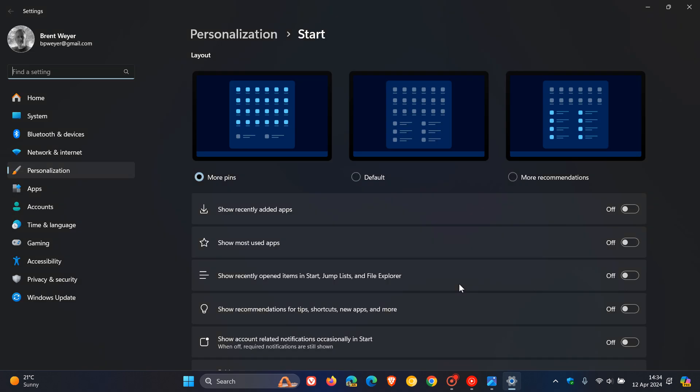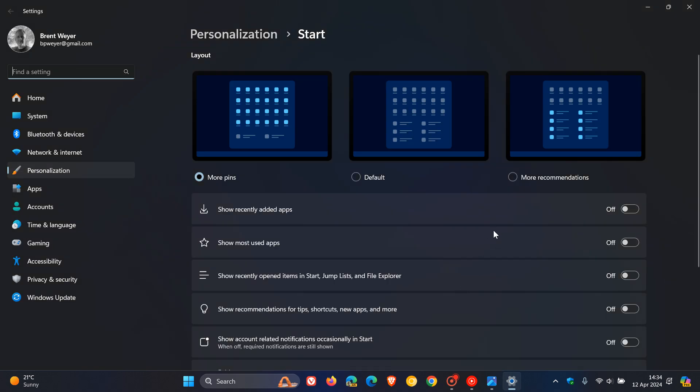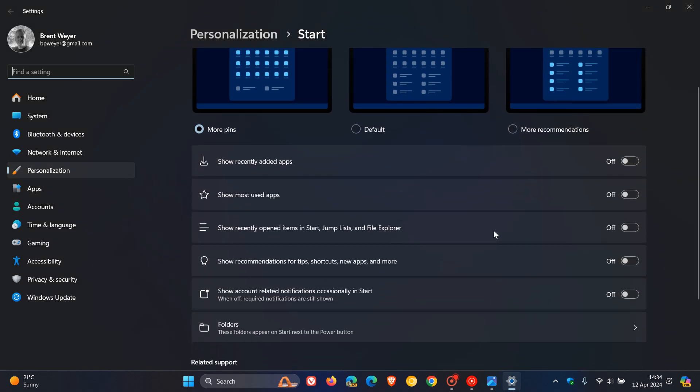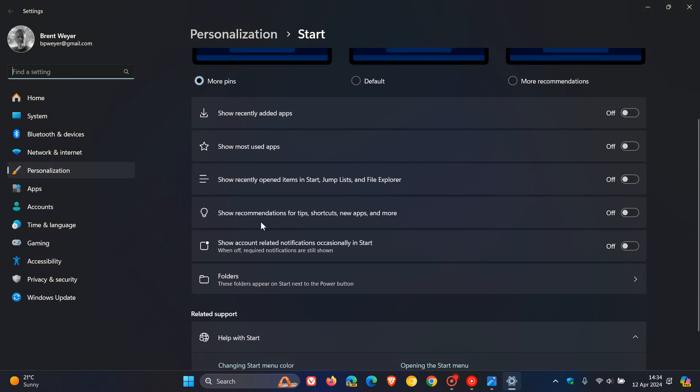and here you'll see a setting called show recommendations for tips, shortcuts, new apps, and more. Toggle that off. And that should limit the amount of so-called new promotions that you are going to see if this ever does make its way down to stable.